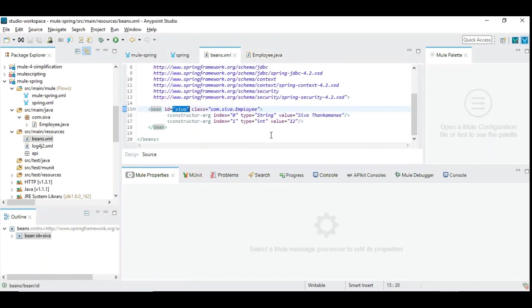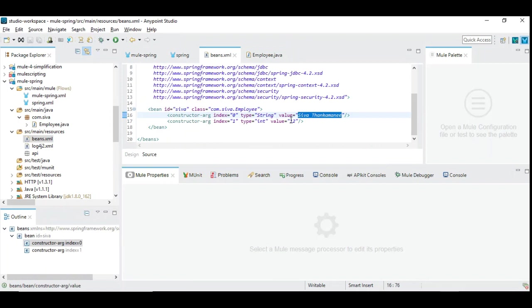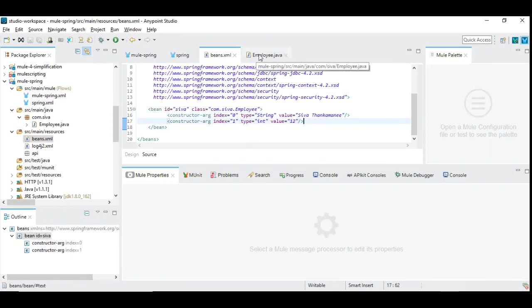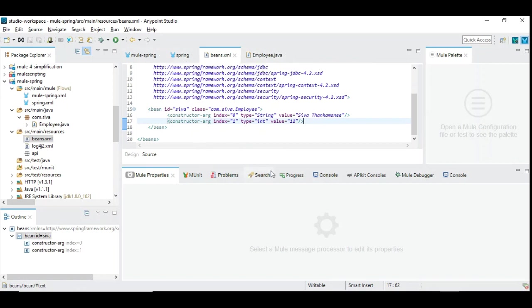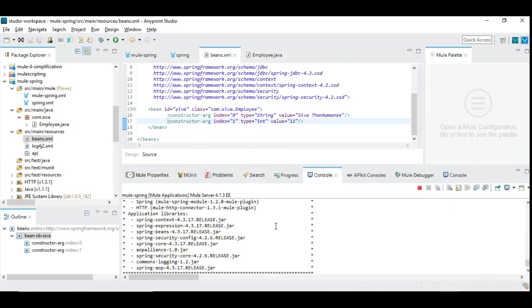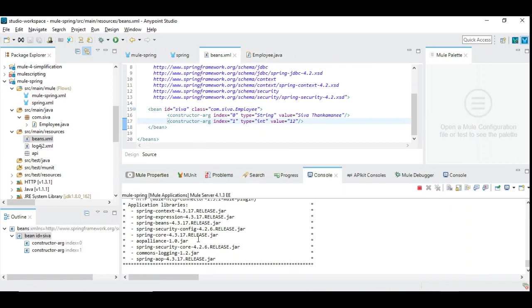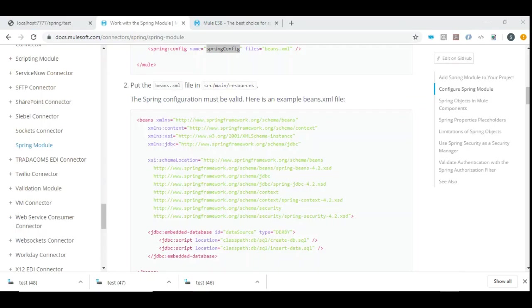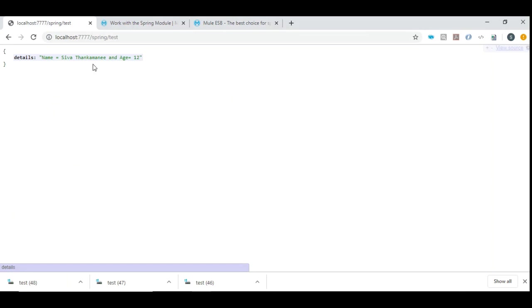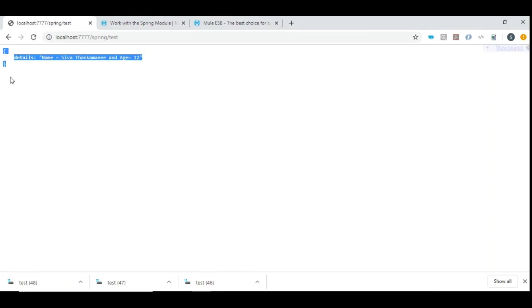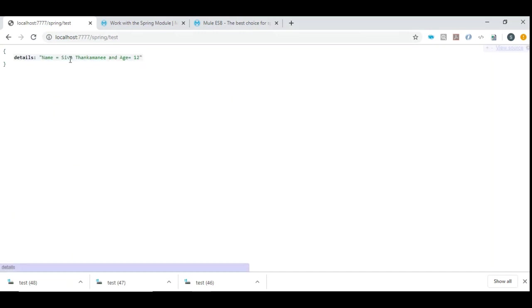What is the expected data here? Since we have supplied by our constructor some name and age, which we can see here, I am passing Siva Thankamanee as a name and age as 12. These two are expected to come out as data. Let's run this. I have already started the flow and the project is up and running now. Let's go here. I have already tested it. Let me refresh the screen, and you can see the JSON output with the details. The details contains the data which we have passed via constructor arguments.